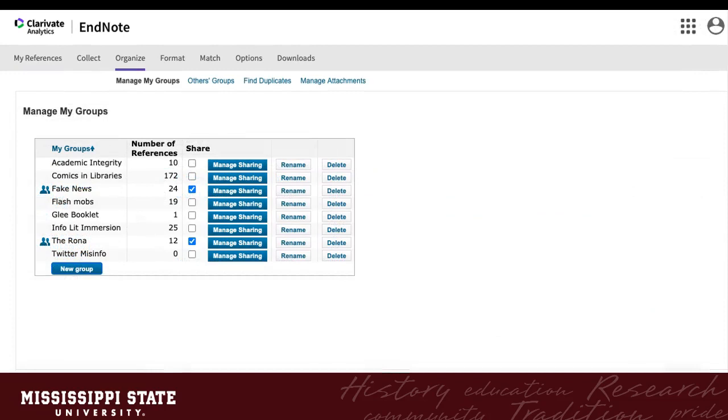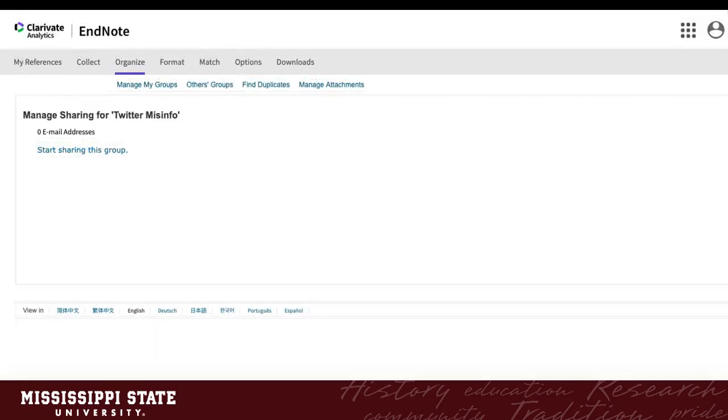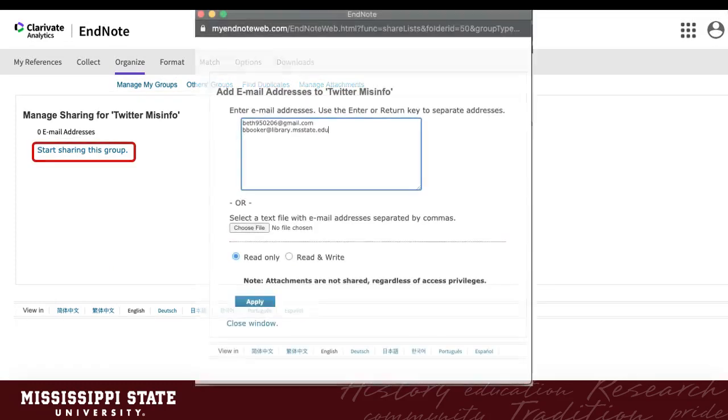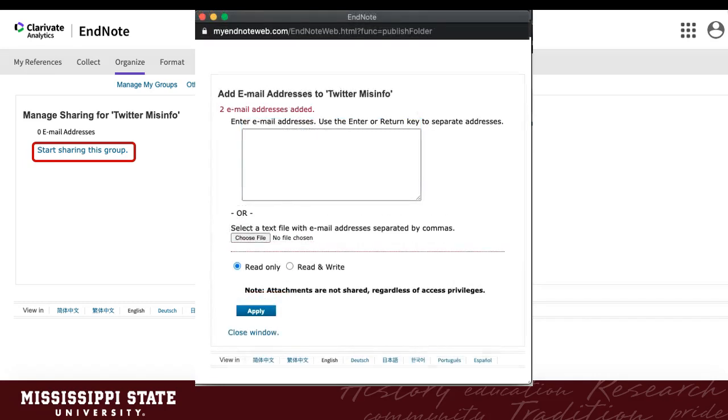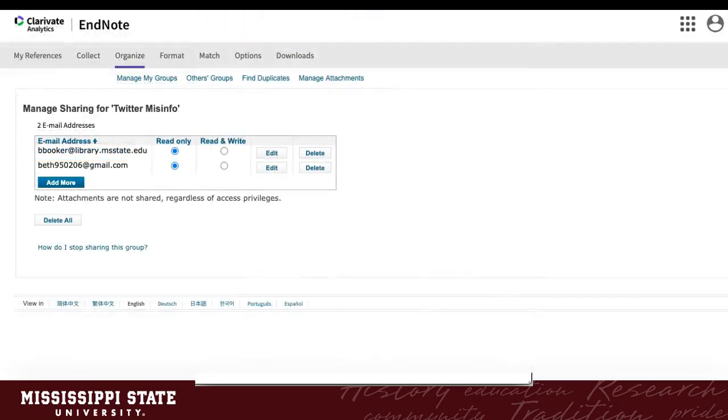To share a group, go back to Manage My Groups. Then click Manage Sharing next to the group you want to share. If you haven't shared the group yet, you will click the link Start Sharing This Group. A separate window will pop up and you will add the email addresses of those you want to share with, each on a separate line. Or you can upload a file with the addresses. You can also choose to give collaborators read-only or read-and-write privileges. Click Apply to confirm your changes and then close the window. You can continue to add email addresses to the group and also change permissions. Note that attachments you upload to your EndNote library are not shared with group members, only citations.